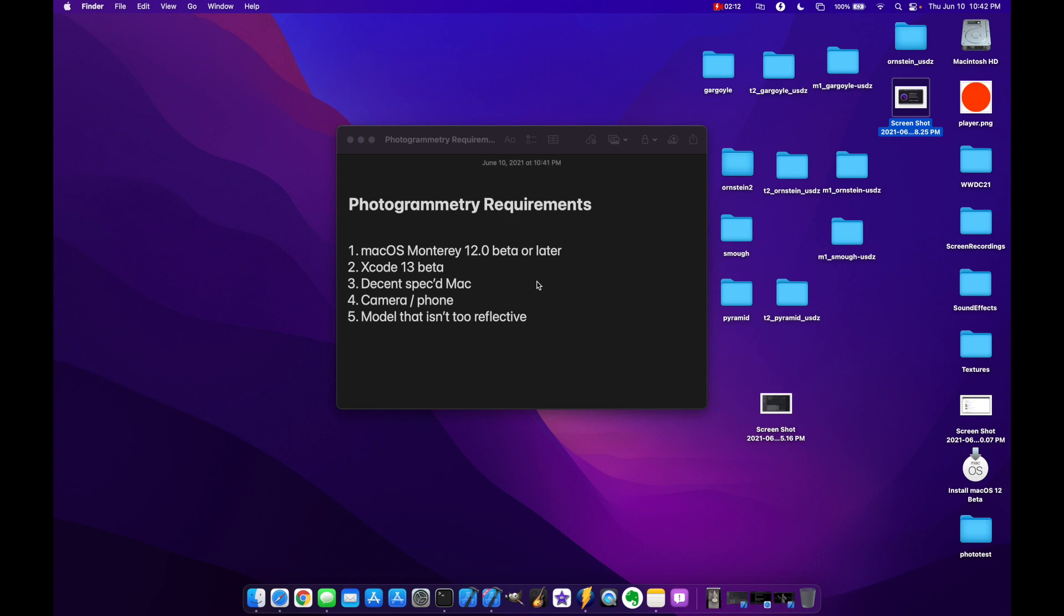So I did comparisons against an M1 and the M1 absolutely blows the Intel out of the water in terms of running this API and building out your USDZ file. Which seemed pretty obvious given the M1. But in both cases the CPU usage just went through the roof. So you really need some time if you want to actually build these or a decently specced Mac.